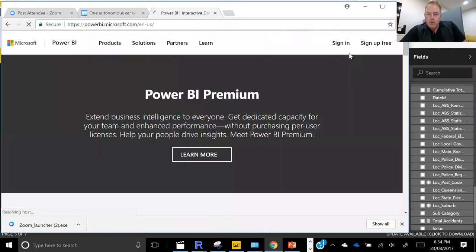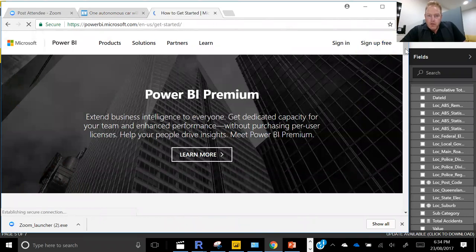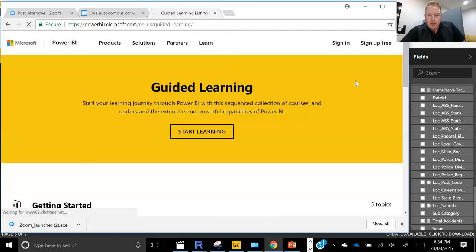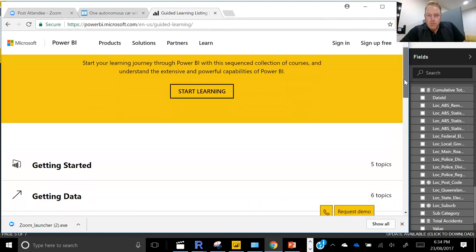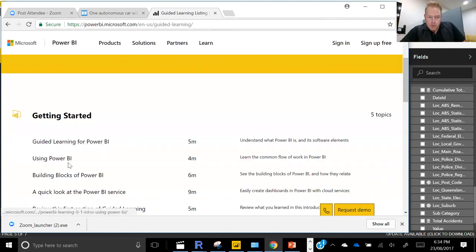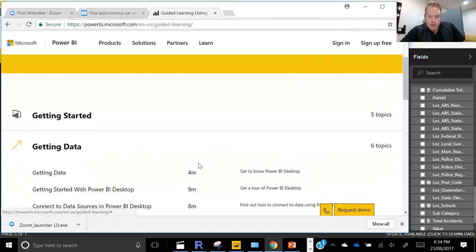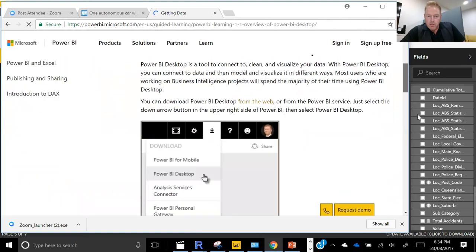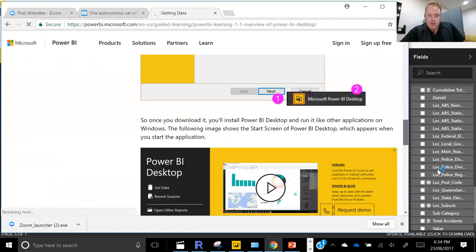You can see there — sign up for free, download free. If you want to learn about it, there's a guided learning section on the website. If you're new to Power BI, there's a getting started section. You can see the topics are all laid out — five minutes, four minutes — all very easy. Getting data and really quite nice tutorials with screenshots and sometimes videos.